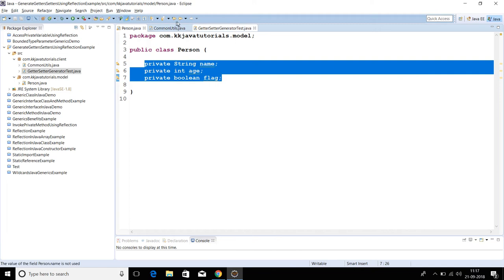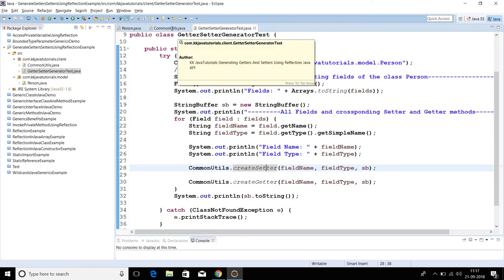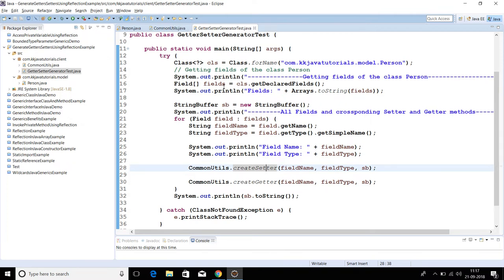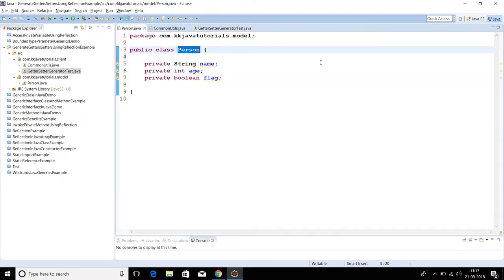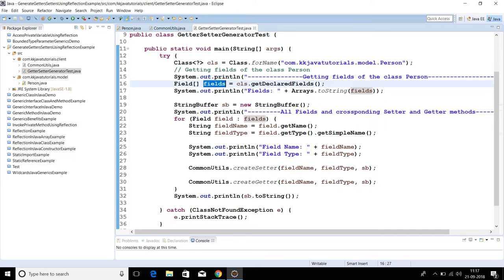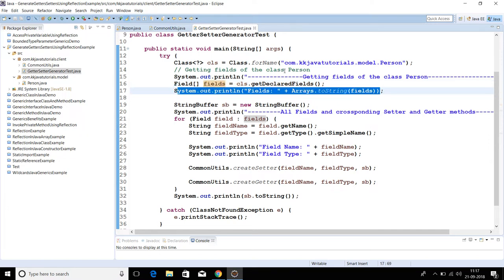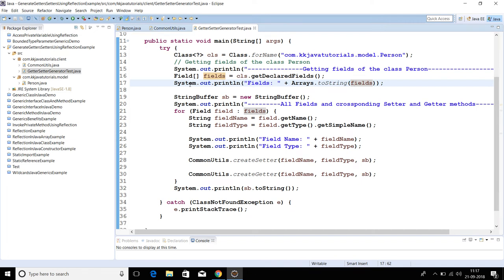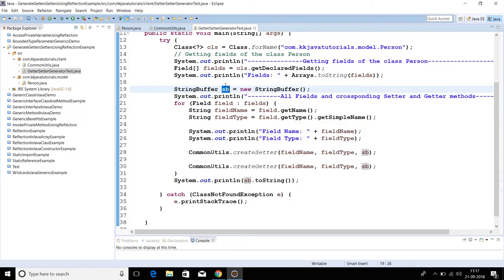I have created a client class called GetterSetterGeneratorTest. The first line is just loading the Java bean dynamically into memory using Class.forName(). Then we are trying to get all the fields of the Java bean by calling the Reflection API method getDeclaredFields(), which returns an array of fields. All fields are then printed to the console. I have also created a StringBuffer.